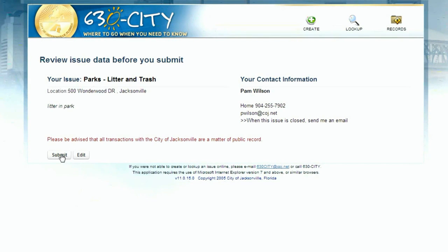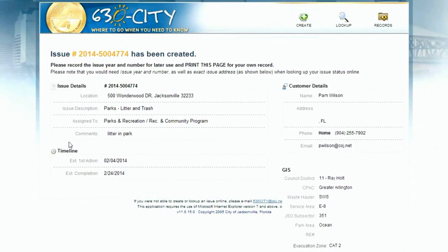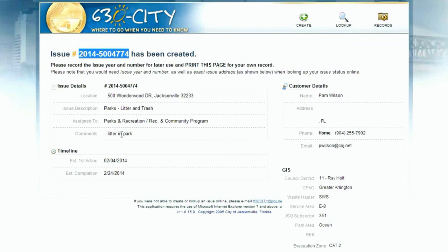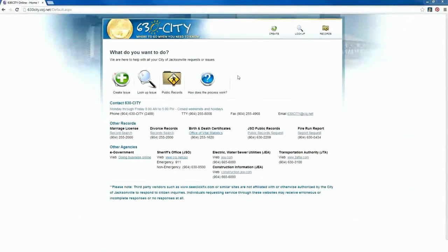This page comes up next. You'll want to keep this page for your records. Please make sure you record the entry number, including the year, which is represented by the first four digits. You'll need this to check the progress of the entry later. This page recaps the information you provided and provides an estimated timeline for action. You'll also get some additional information about the target area listed in your entry. Once complete, simply click on the logo in the upper left corner to go back to the main page.